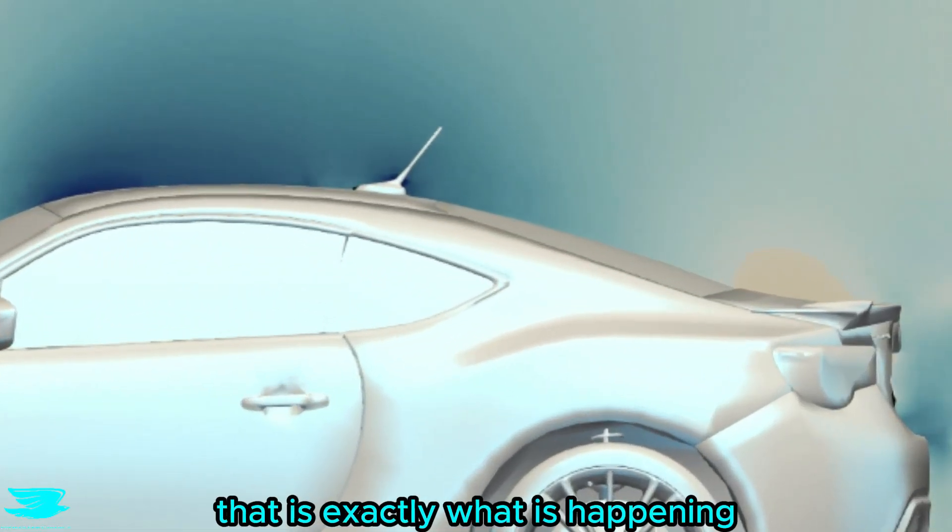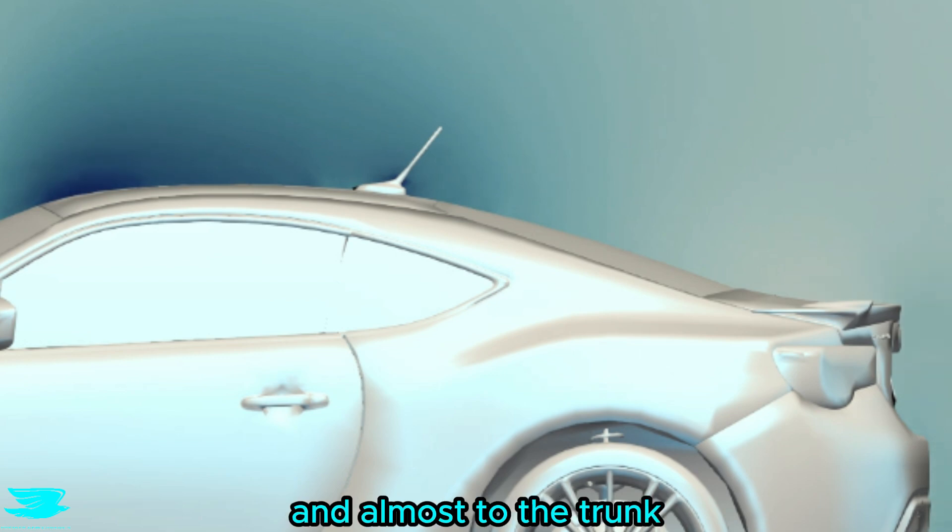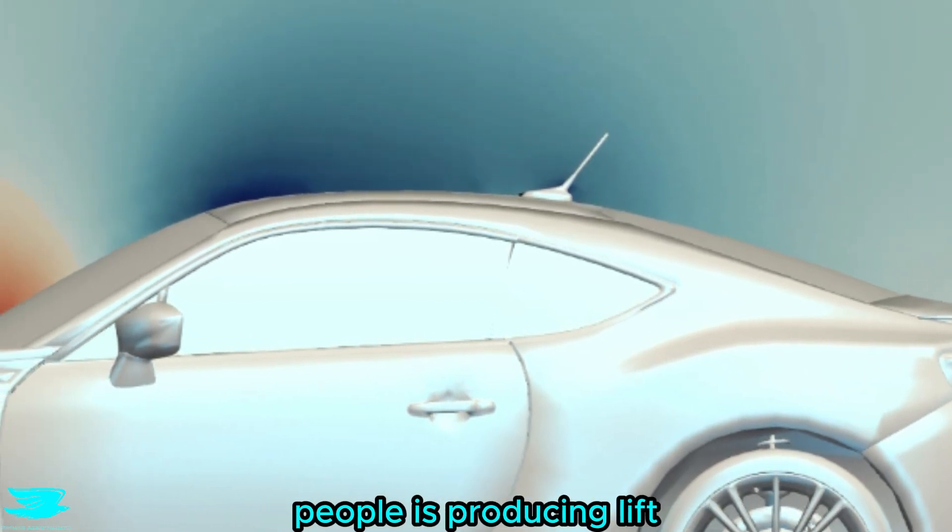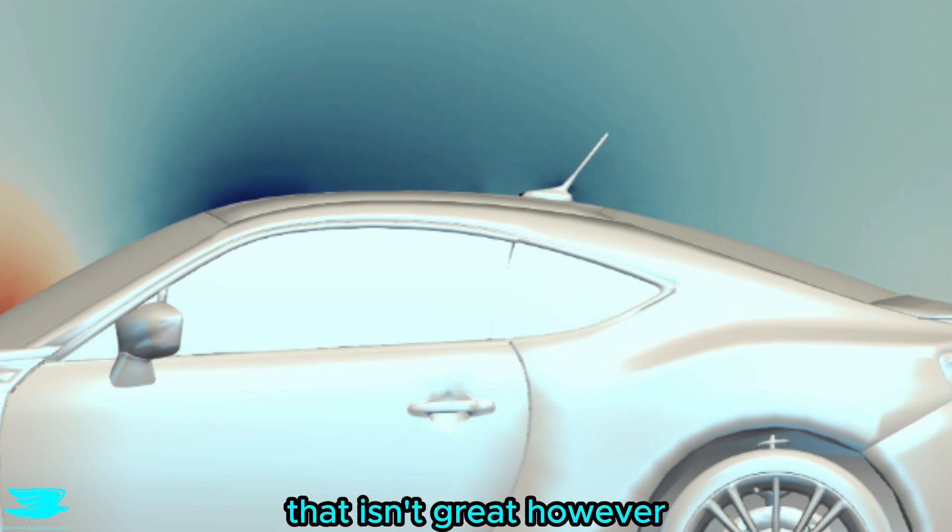And looking at the pressure, that is exactly what is happening. There is all this really low pressure over the rear window, and almost to the trunk. So the entire cabin for the people is producing lift. Given that this is a sports car, that isn't great.